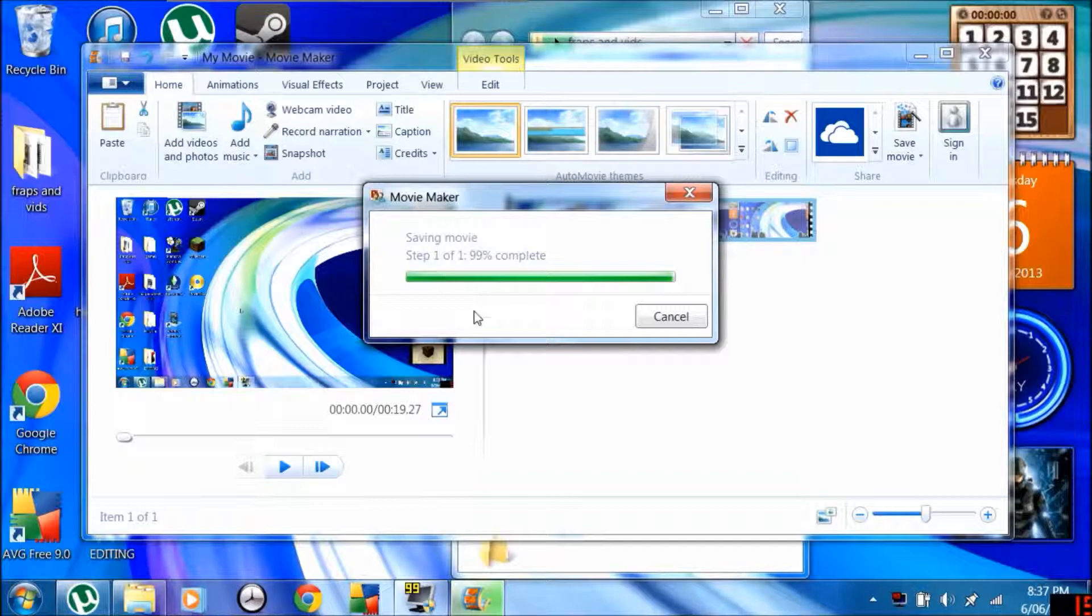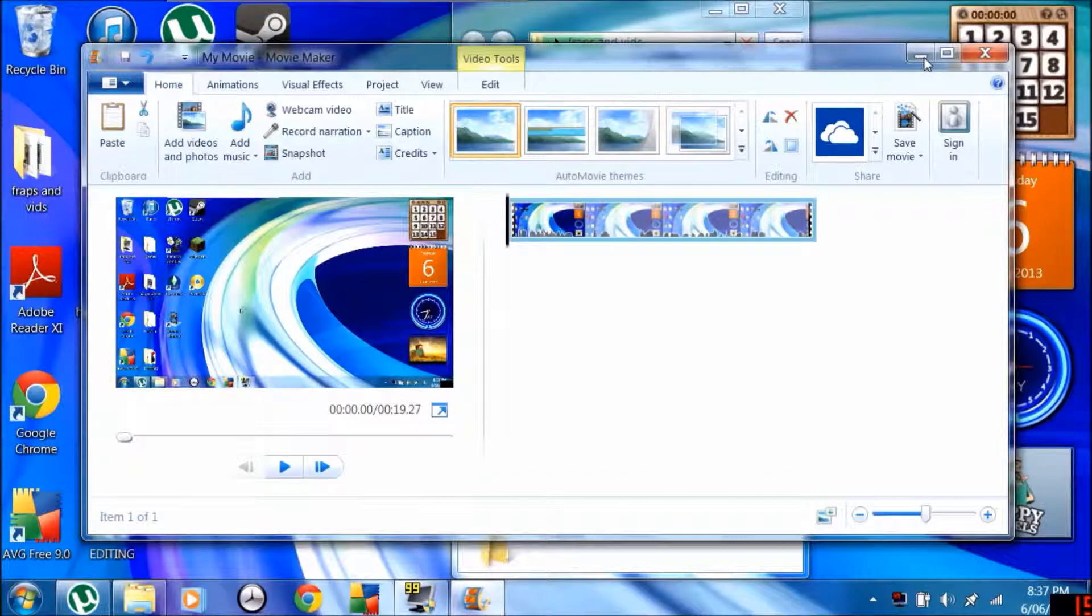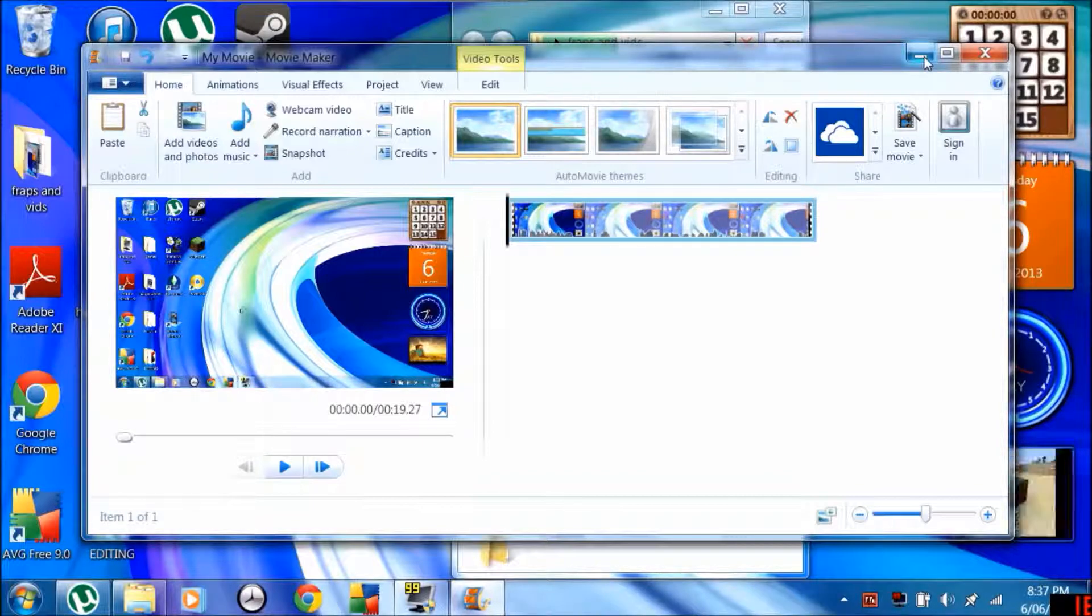So I'm back and it's at 99%, and we're done with that for now.